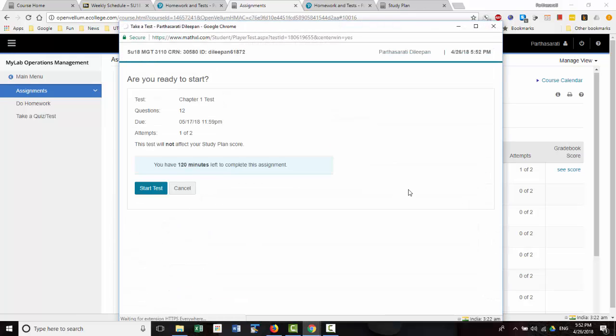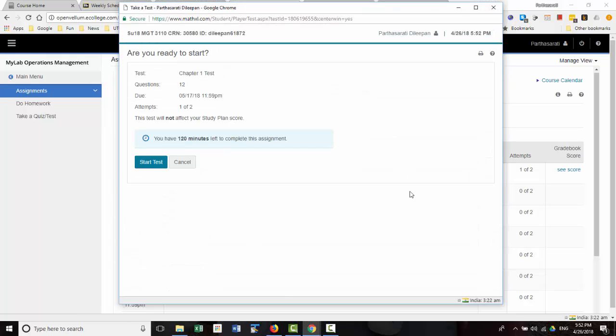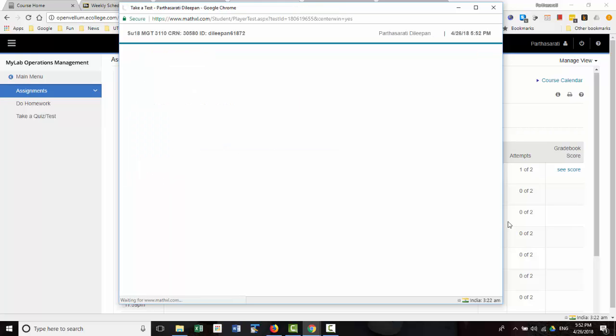So click on the test, and then it will give you some summary information about the test. And then click Start Test.